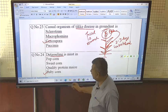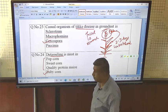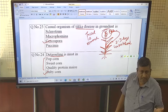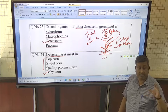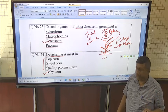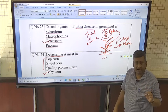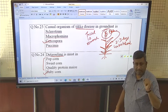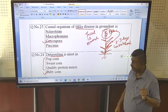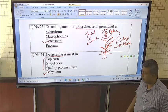If detasseling were done in popcorn, sweet corn, quality protein maize, normal maize, or hybrid or composite varieties, there would be no grain development and grain yield would be zero. In baby corn, the objective is not grain yield — it is the harvest of small, unfertilized cobs. That is why detasseling is done specifically in baby corn.